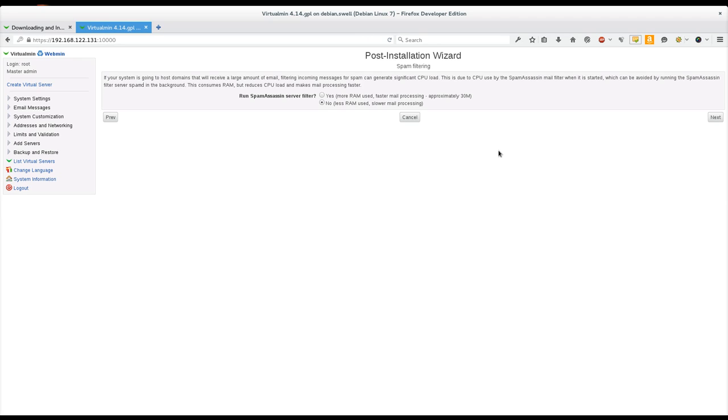Spam Filtering, same thing. SpamAssassin can take a little while to start up, but it does take a lot of memory. And so leaving it in memory can be memory intensive. But if you have a lot of mail coming in, you're going to want that enabled.